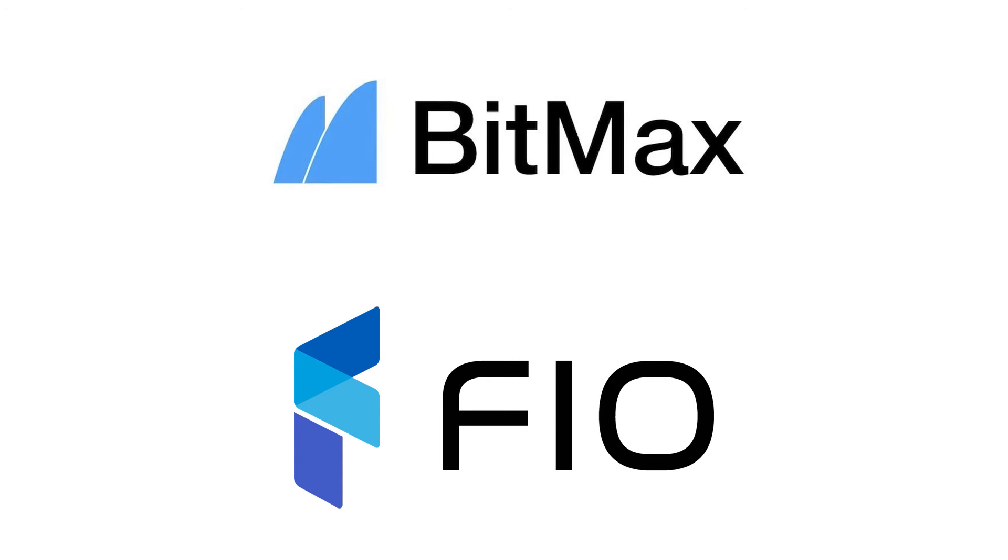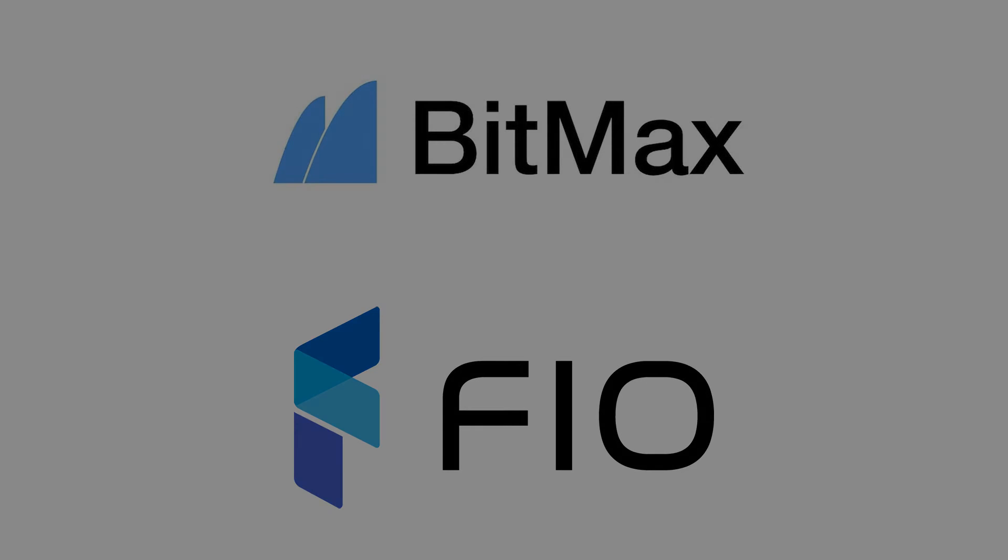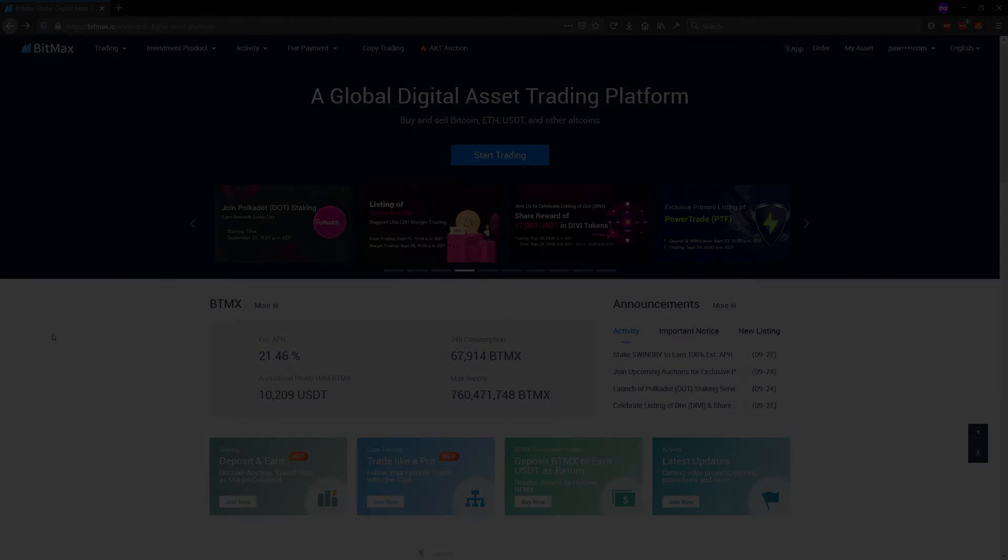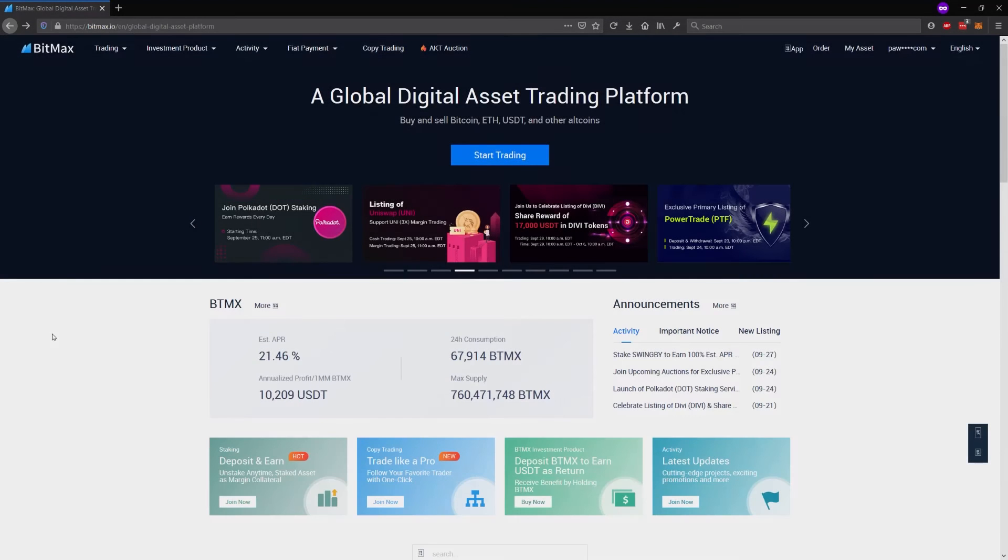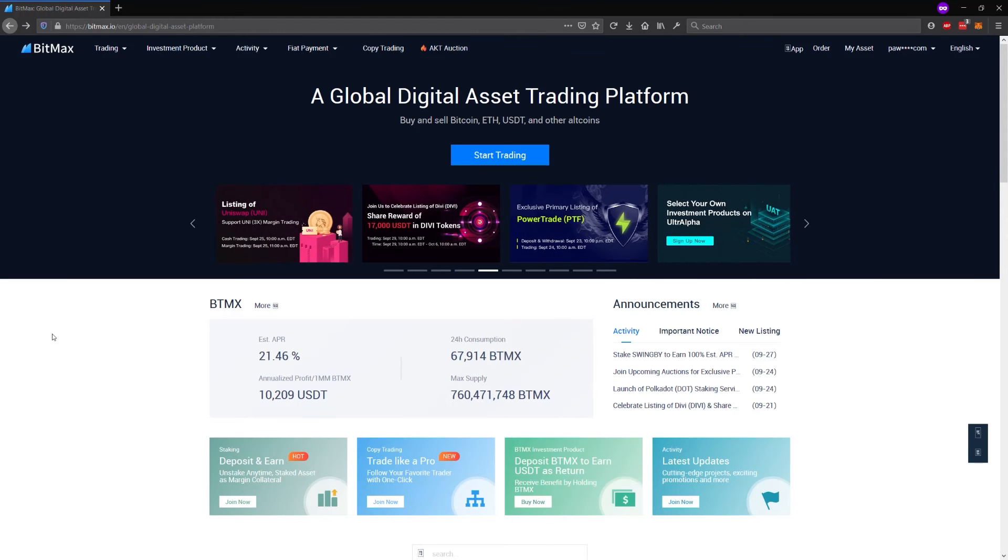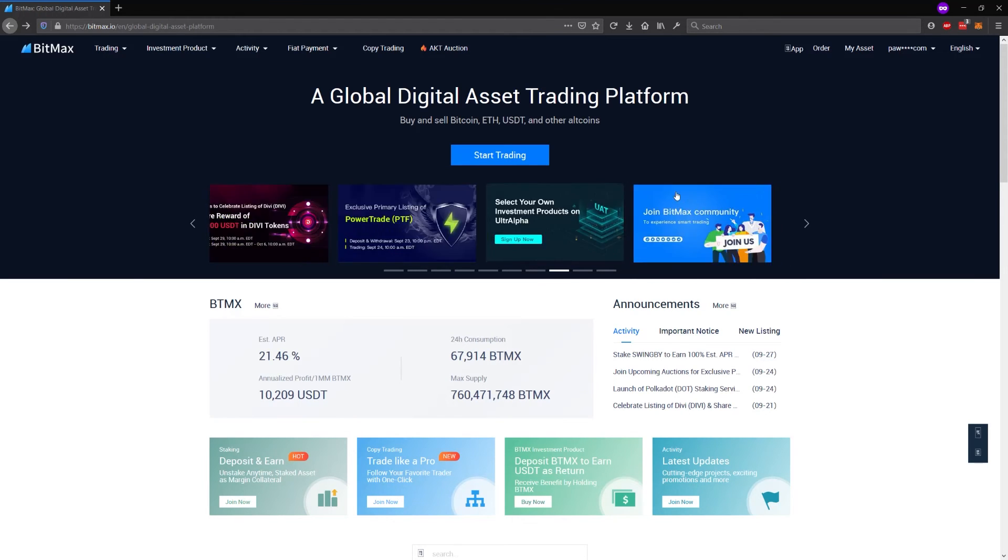Hello everybody. Today I'm going to demonstrate how to use FIA protocol inside the BitMEX exchange. I'm going to start by making a deposit of Bitcoin Cash to my account.